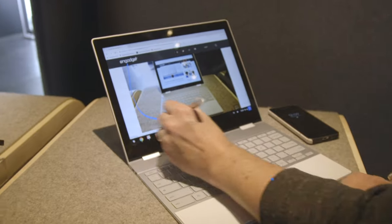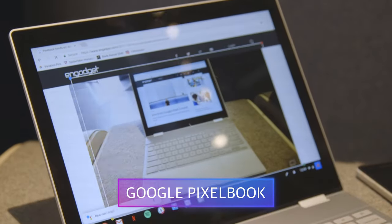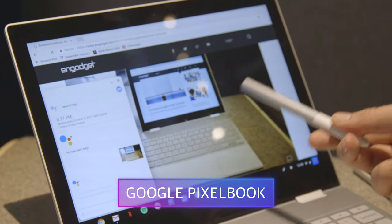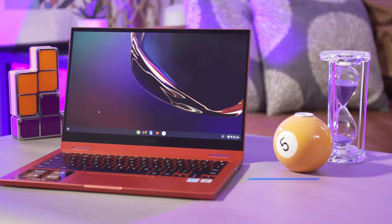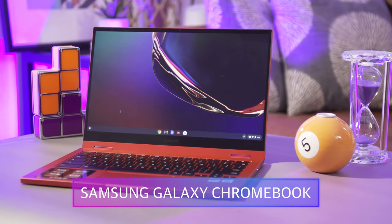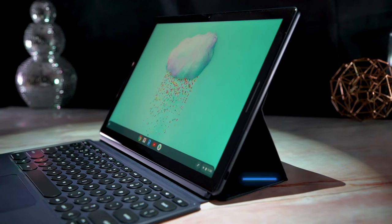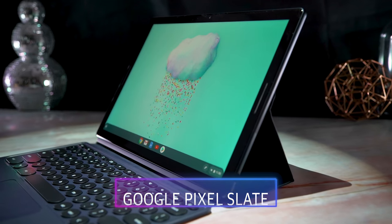We've seen cheap secondary computers, education-focused initiatives, premium high-quality devices, tablets, convertibles, cloud gaming laptops, and surely other things that I'm forgetting.